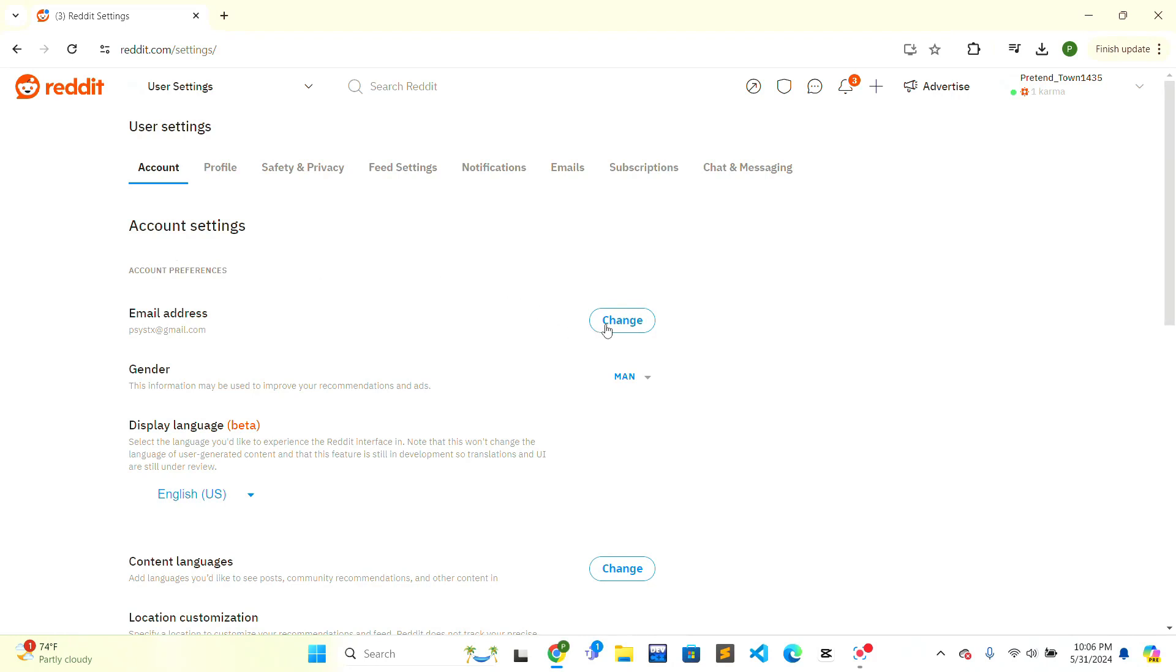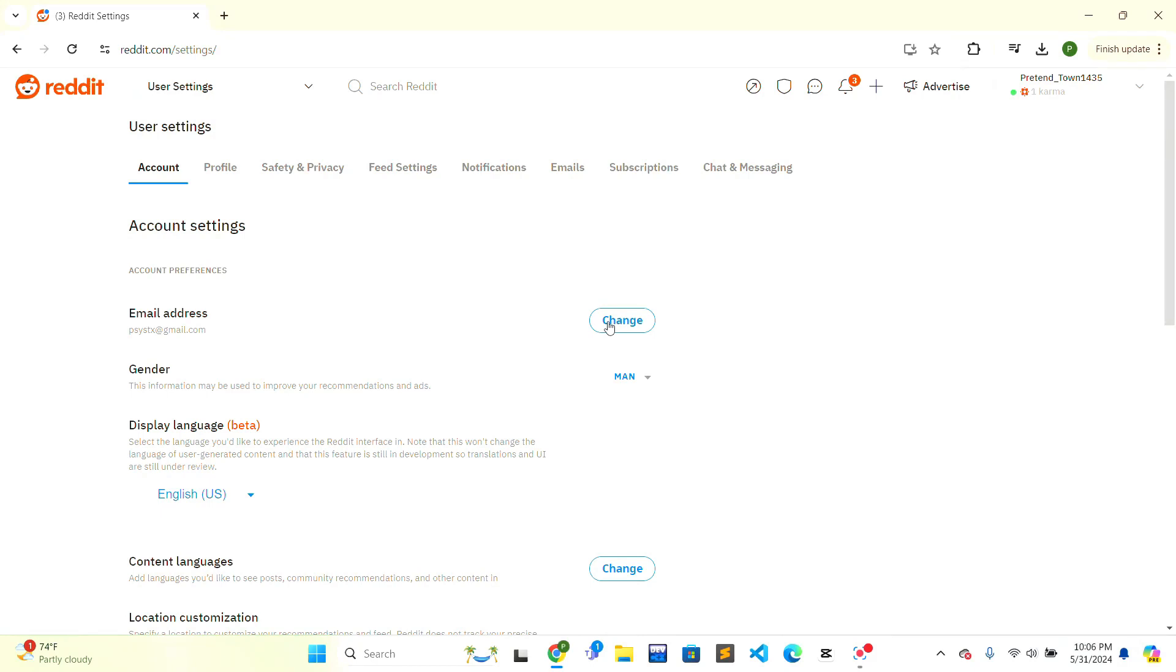Currently, I've already verified my email in Reddit, so there is a change button. However, if you haven't verified your email, then there will be a verification option where you can click, and they will send a verification to you in your email. Then you can verify your email. This is how